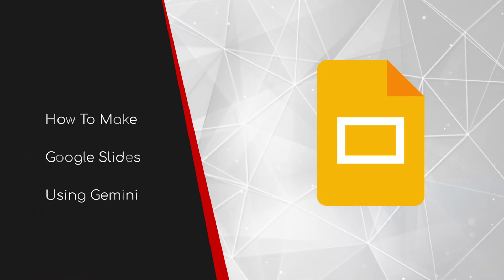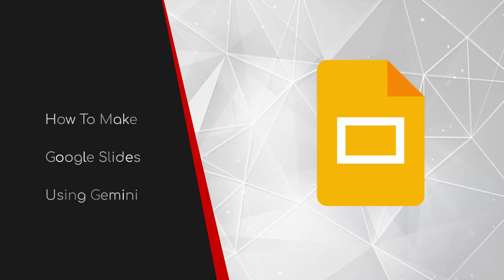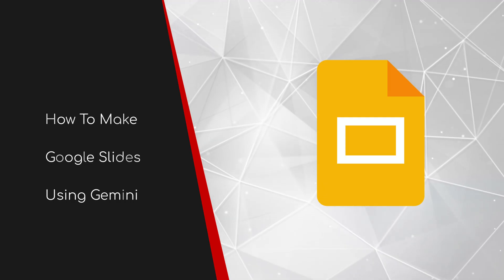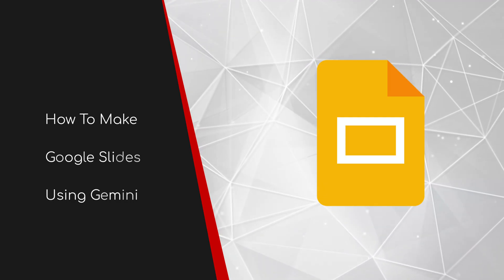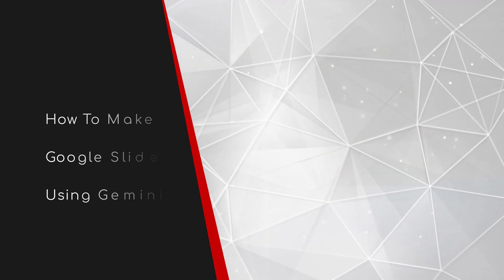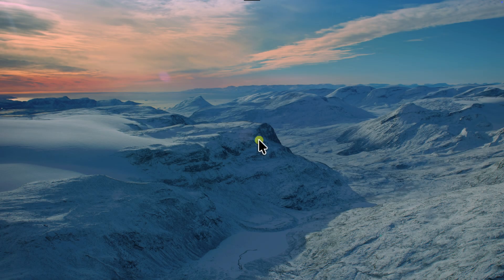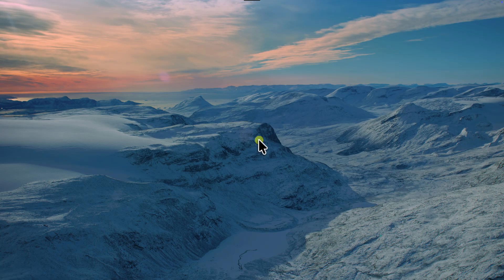Welcome to this walkthrough guide on how to make Google Slides using Gemini. Let's be honest, creating a presentation can be a real pain.